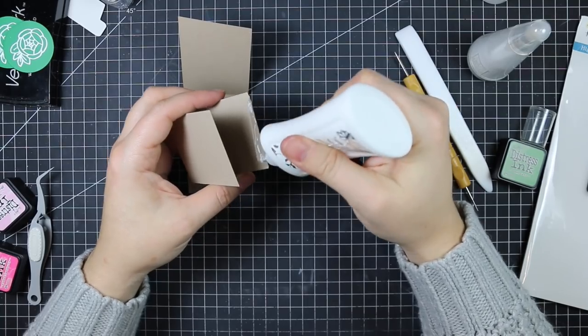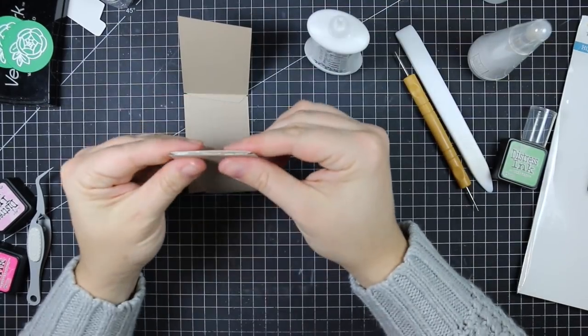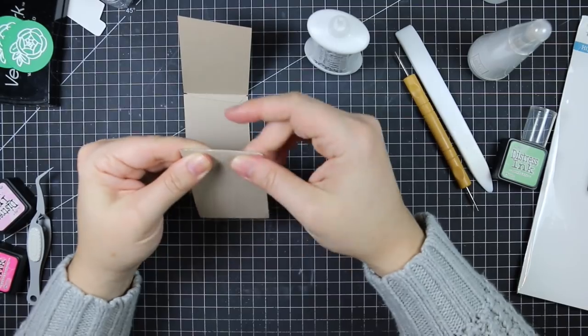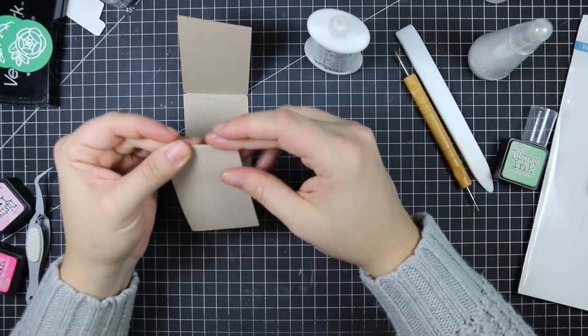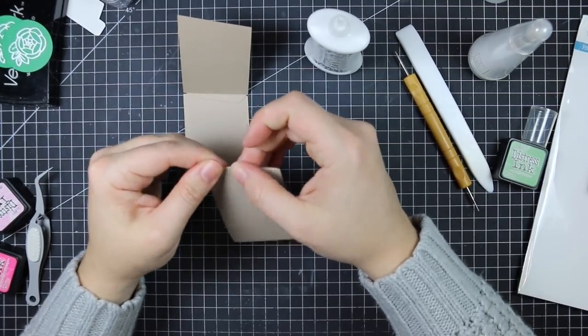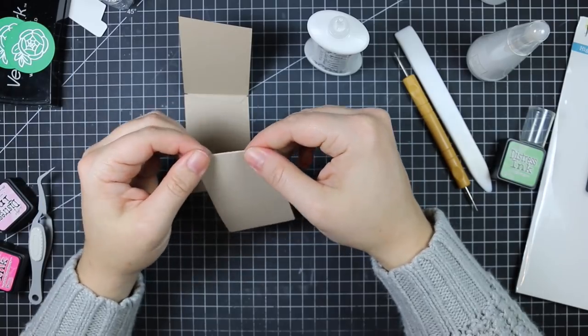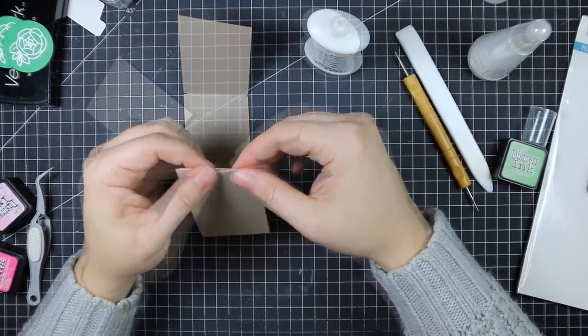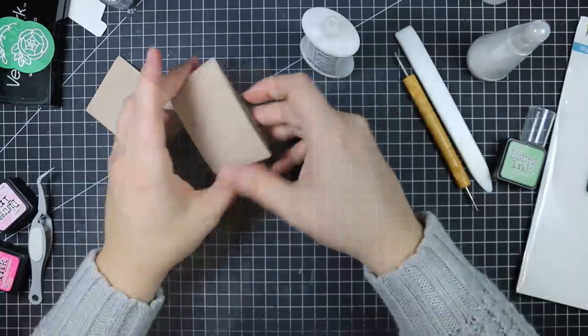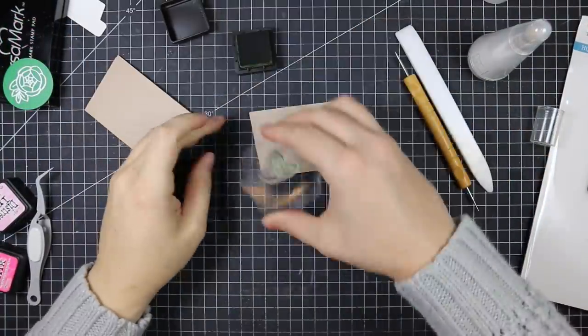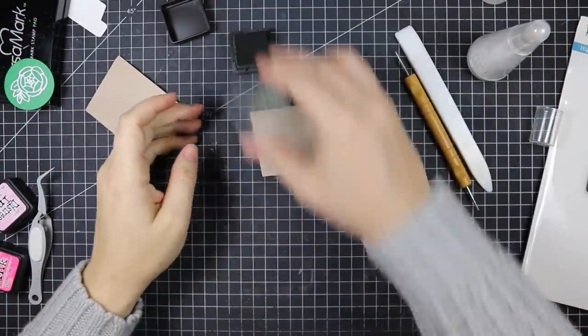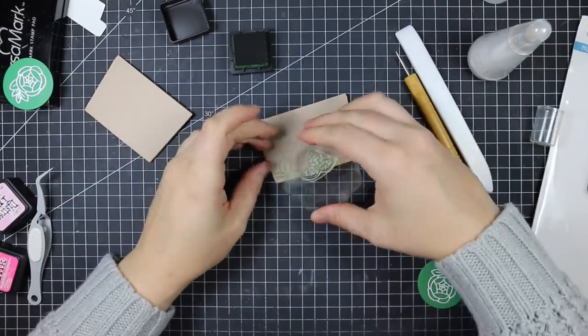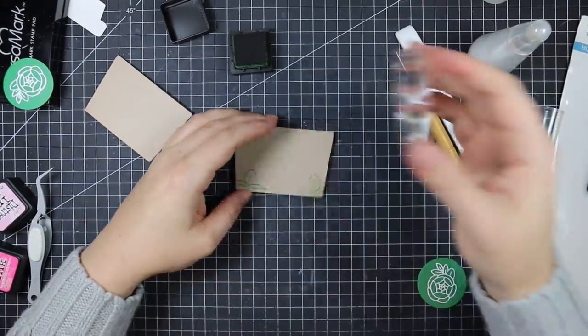Then I apply the adhesive to the second little tab and press them closed so the corners kind of line up straight. Now you can stamp these or decorate them and then adhere them. I prefer just putting them together and then stamping them. I also find this easier because knowing my luck I would stamp them, then go to adhere them, the ink wouldn't be dry, I'd smear it everywhere and have to redo it, which I hate.